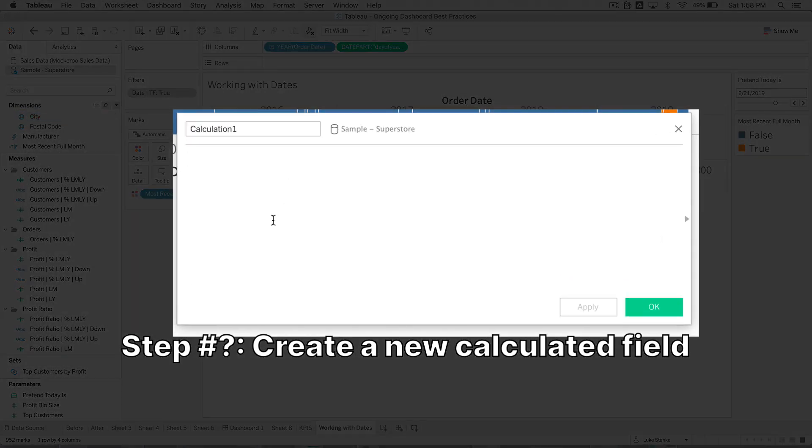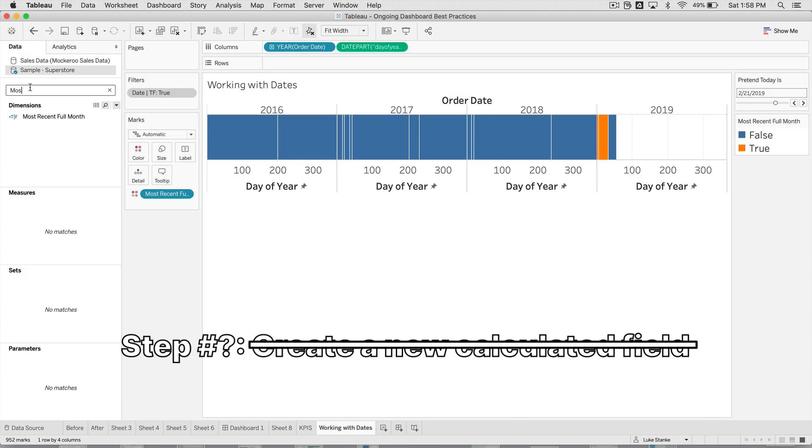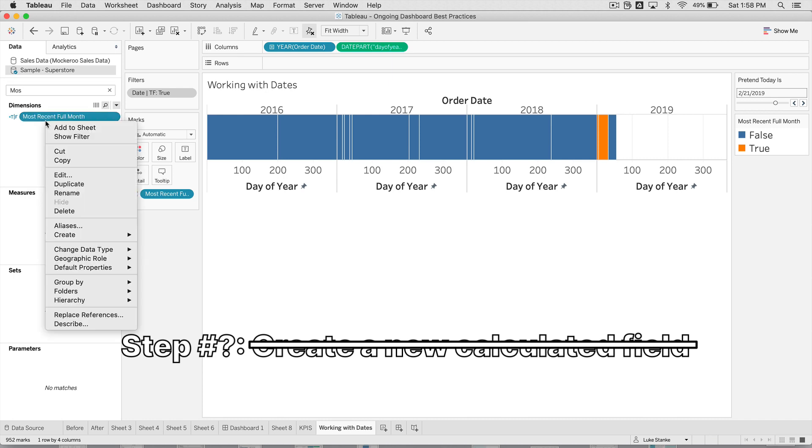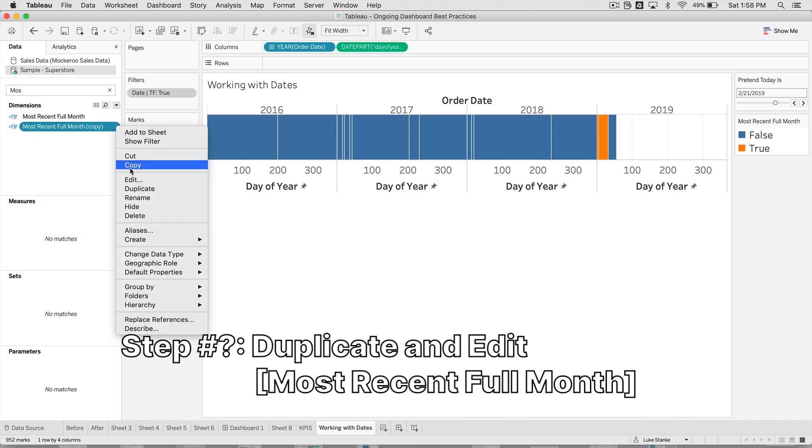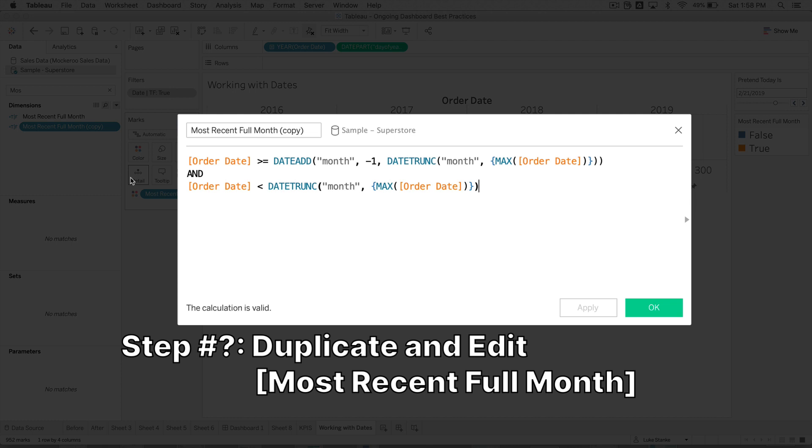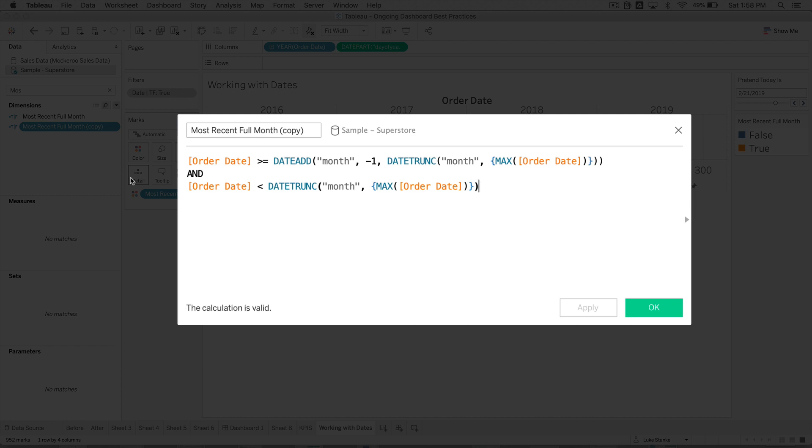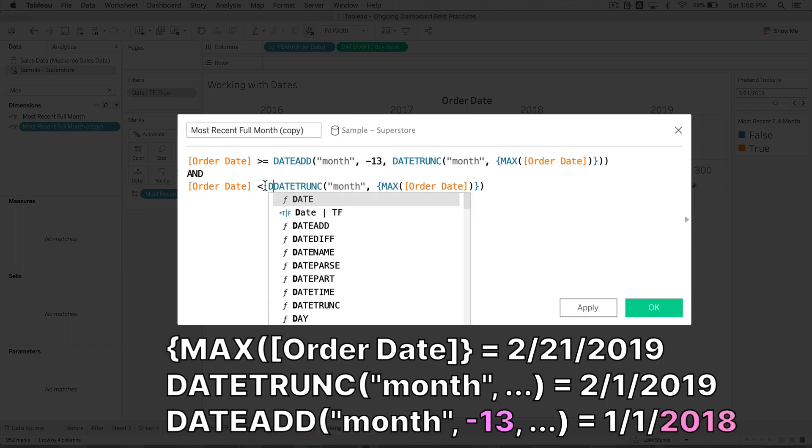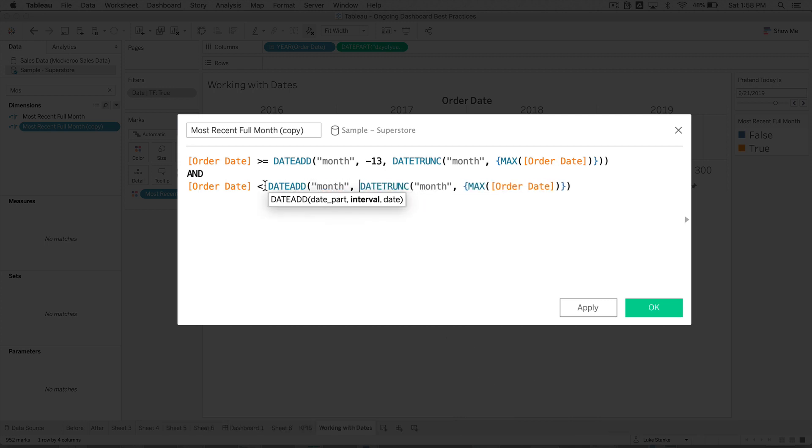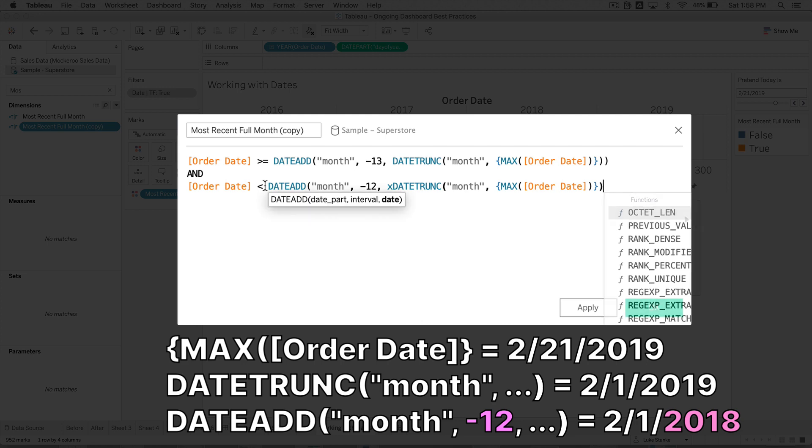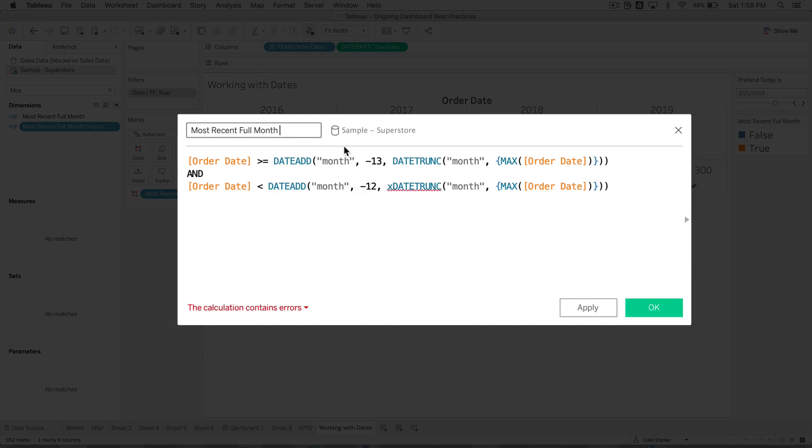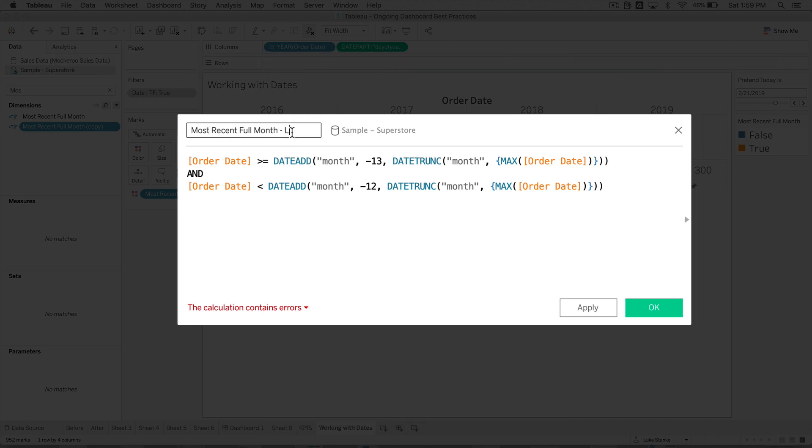So versus LY, or versus last year, I want to be able to show you how to do that. If we had a filter on our view, we wouldn't be able to show that. But based on how we'll build this calculation, that's how we'll get it to work. So we're going to find most recent full month, and we're going to duplicate that. And we're going to edit it. What I want to do is get the previous time period from last year. And all I'm going to do is change negative one to 13. And I'm going to add a date add month, negative 12 in the bottom part of this calculation.